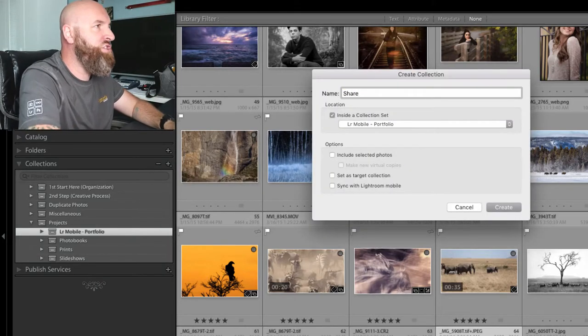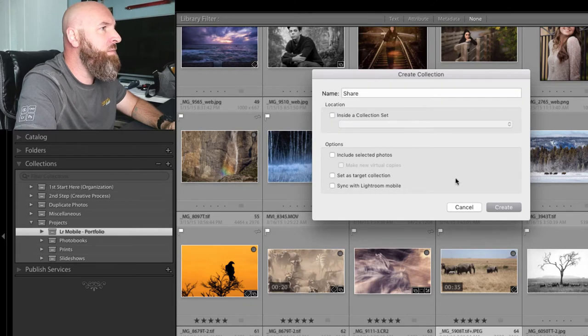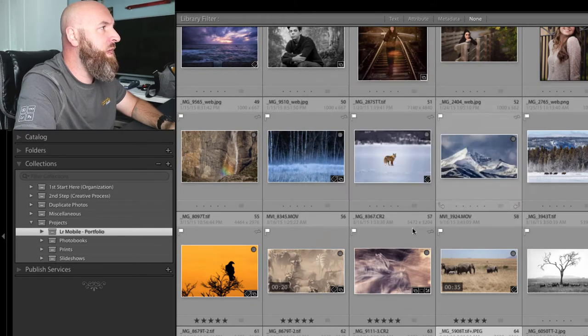I'm going to just call mine Share for right now. It really doesn't matter what I call it. And I'm going to hit Create.